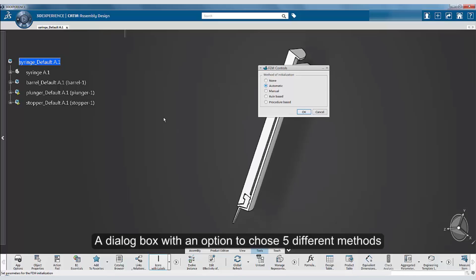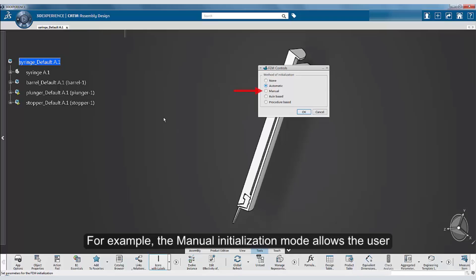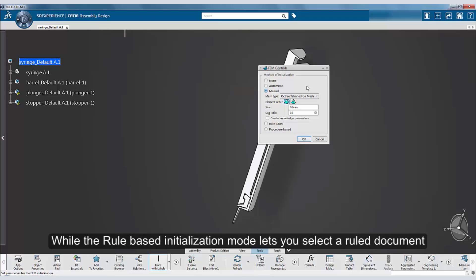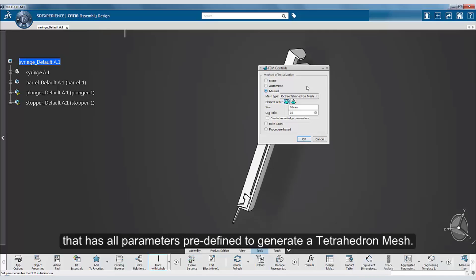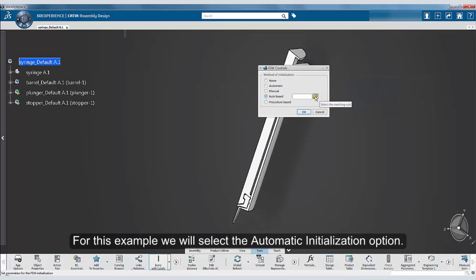A dialog box with an option to choose 5 different methods to initialize the mesh is available. For example, the manual initialization mode allows the user to control basic parameters that define the mesh, while the rule-based initialization mode lets you select a ruled document that generates all parameters predefined to generate a tetrahedron mesh. For this example, we will select the automatic initialization option.